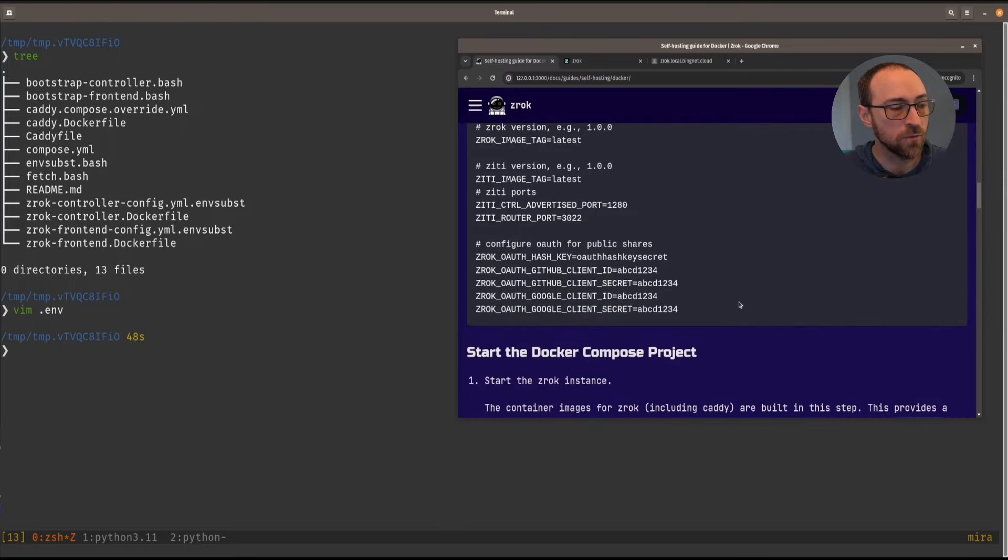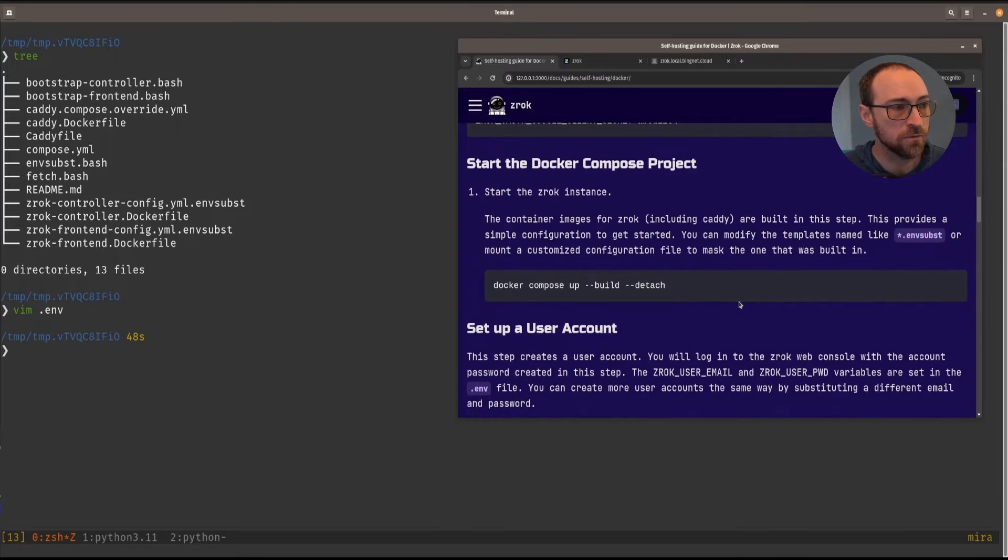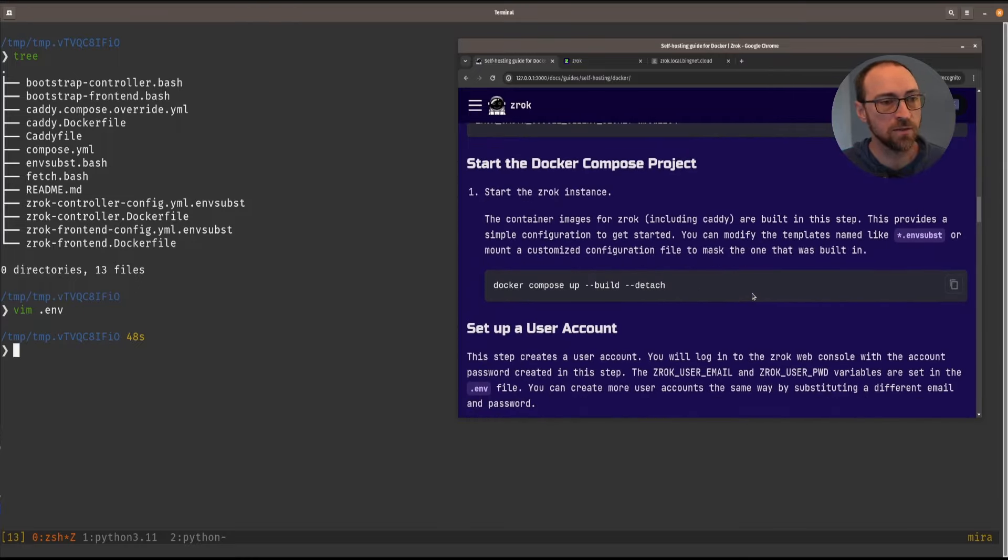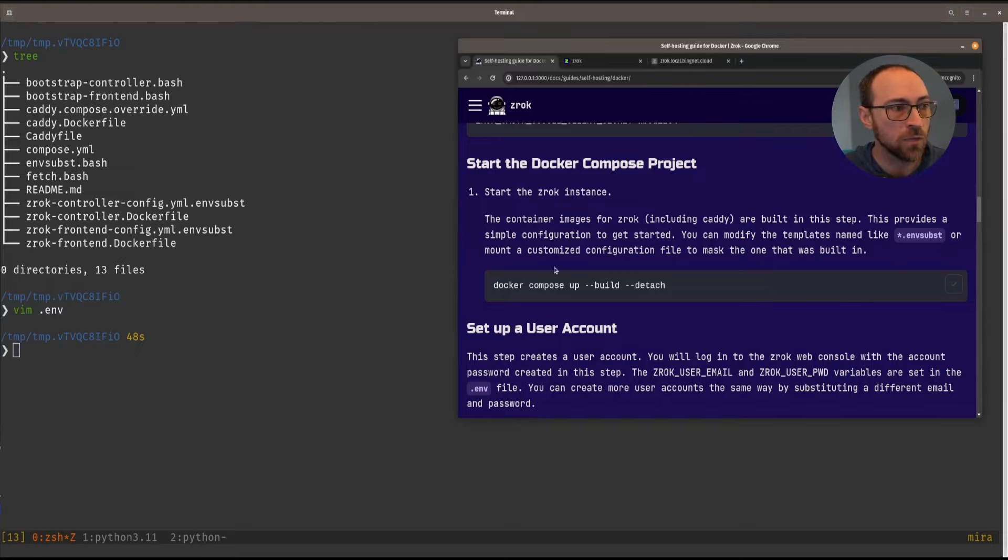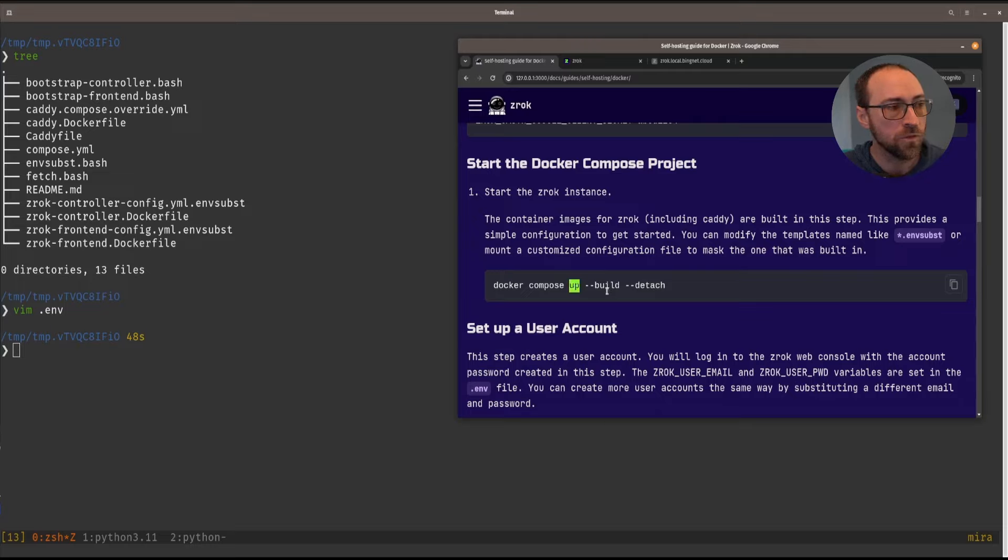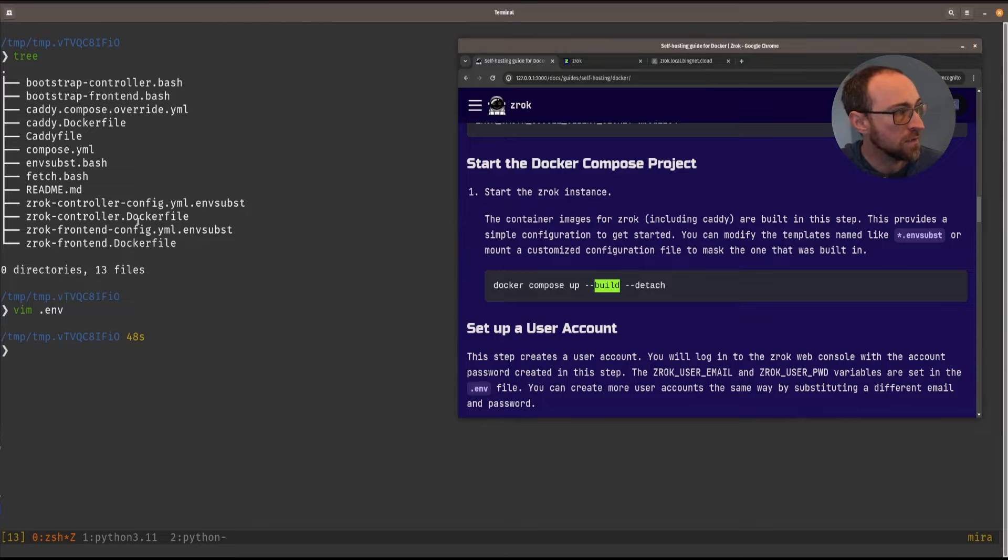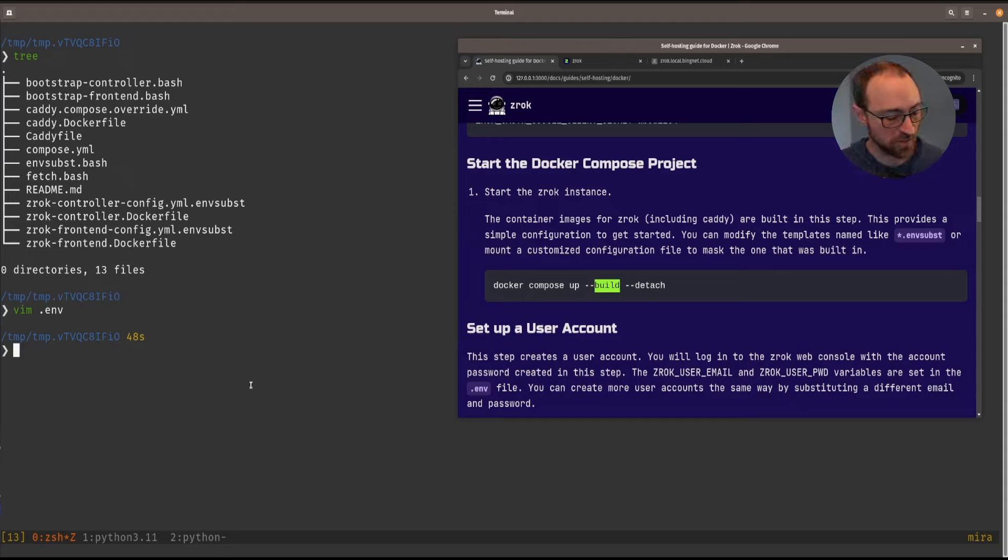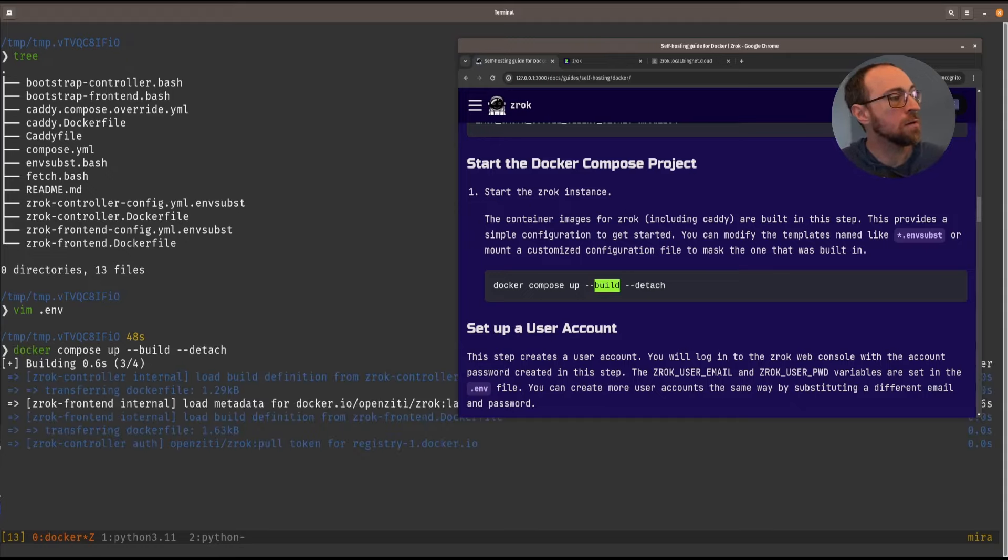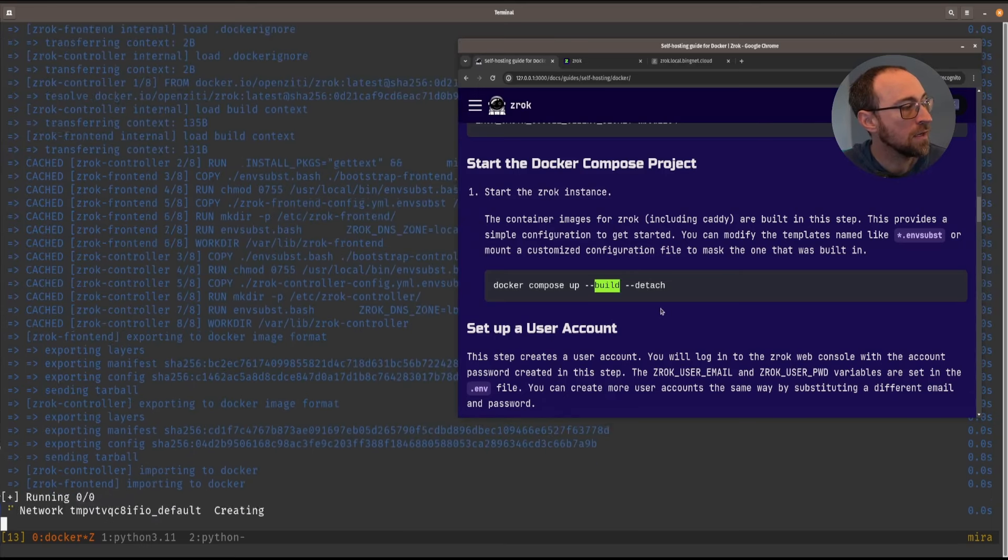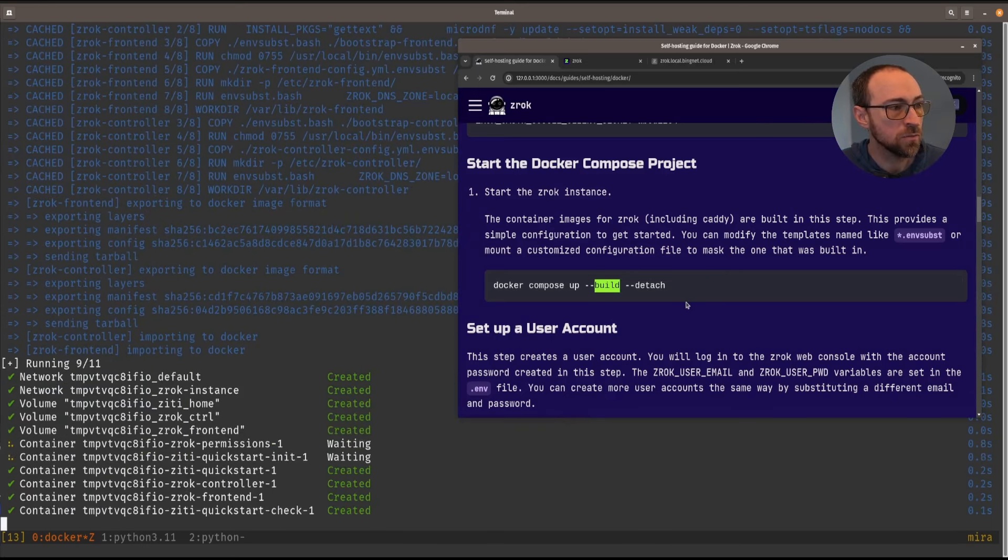We're going to skip over the extra stuff that we're going to use for Caddy in the next part, and we can go ahead and run the up command for Docker Compose with the build flag. And that's because some of these files, like this Docker file, are used to build the images on the fly.